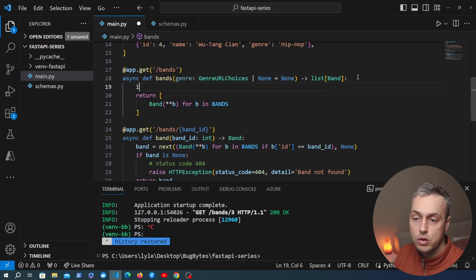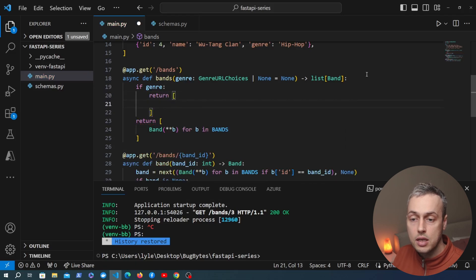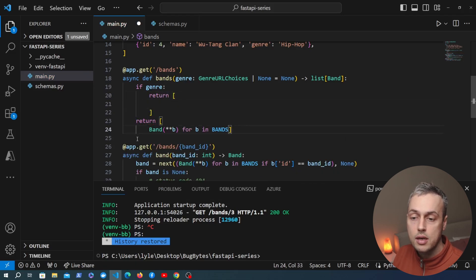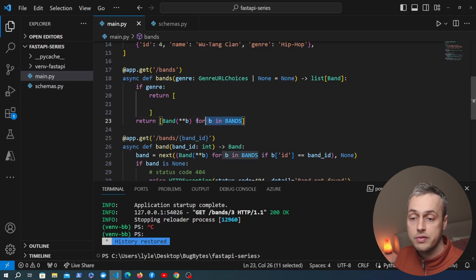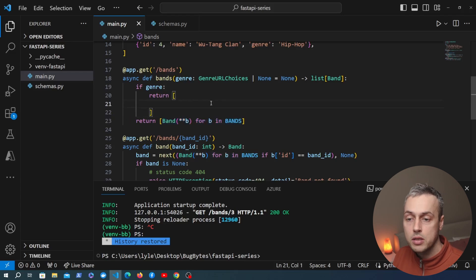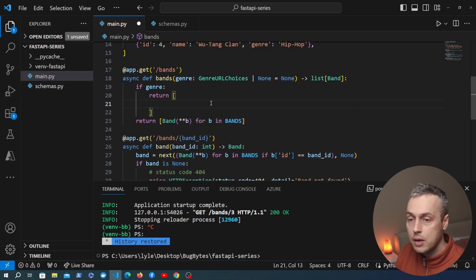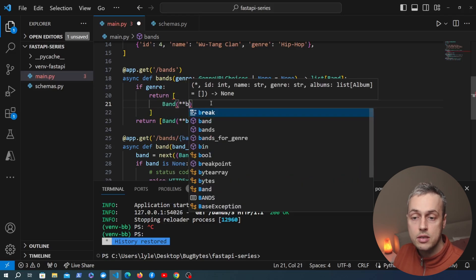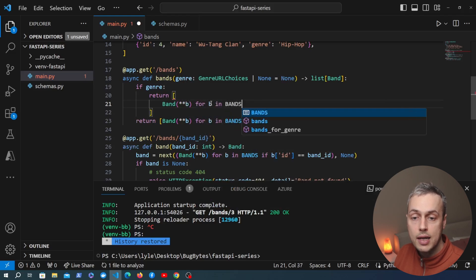Now we need to redefine the logic for this handler function. We'll check if we had a genre in the URL and if so return a different list comprehension than the one at the bottom. The bottom one simply converts every single band to the Pydantic model and returns a list of those bands, but in the if statement, if we have a genre we need to do some filtering — we return a list comprehension that converts each matching band to the BandModel.